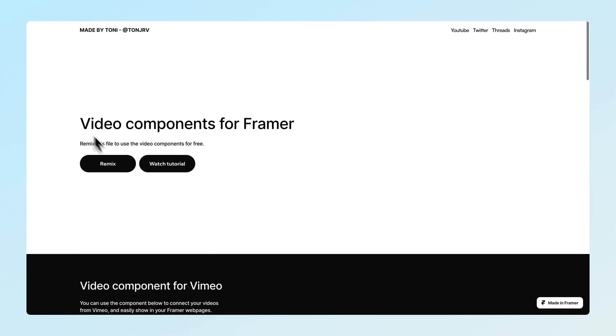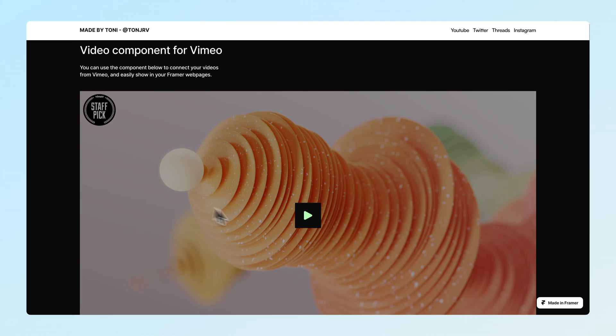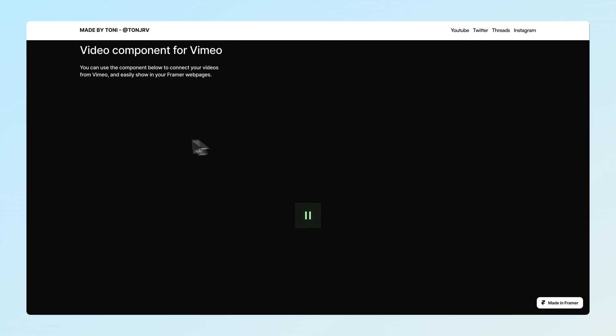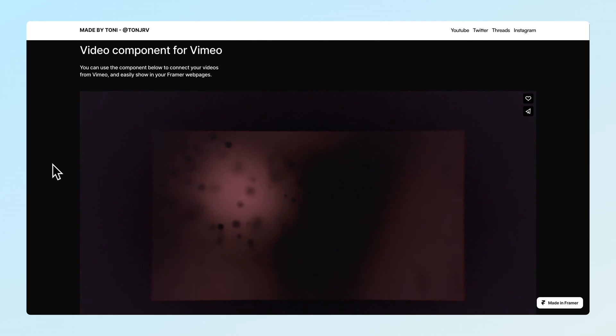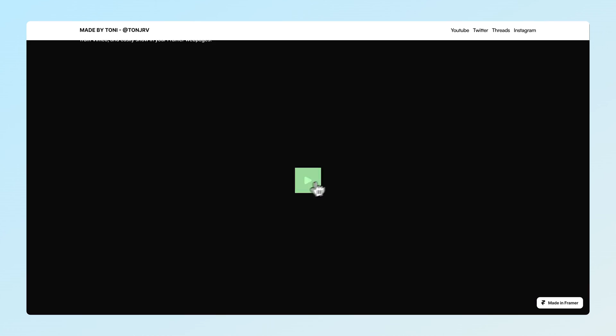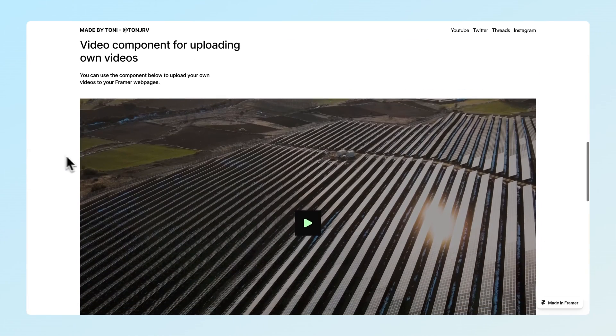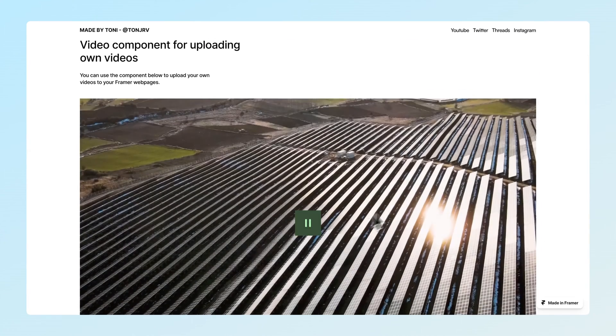You can also remix this project for free from the description below and access the components for Vimeo, uploaded, and URL-based videos for your Framer pages. But now let's get started.